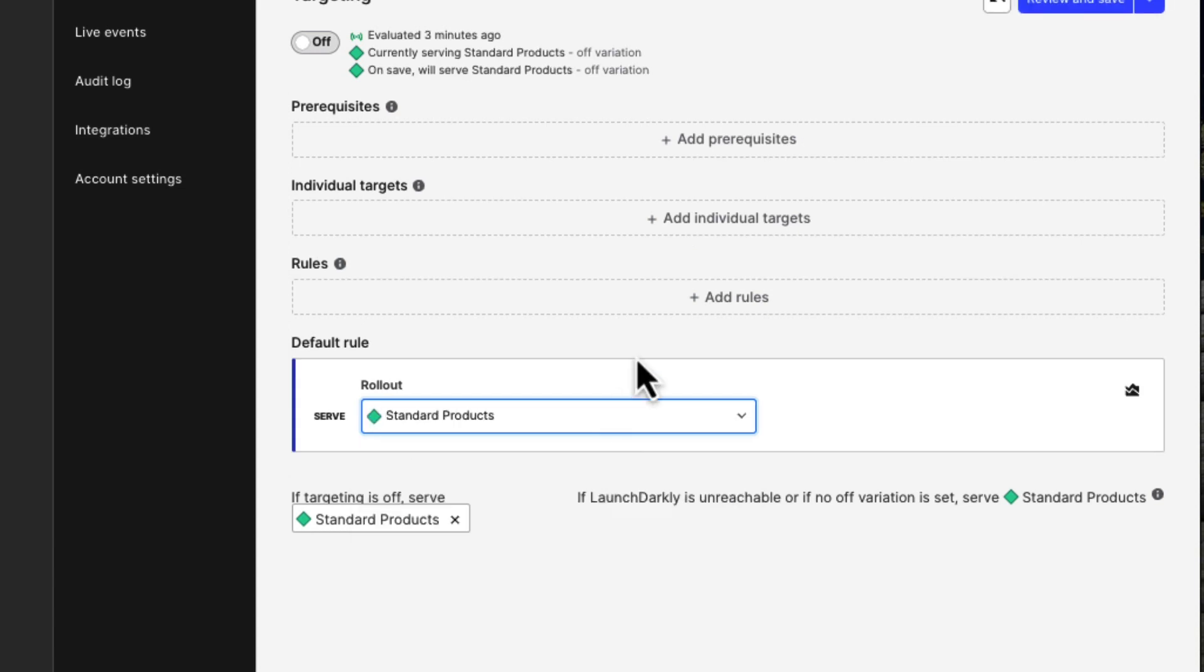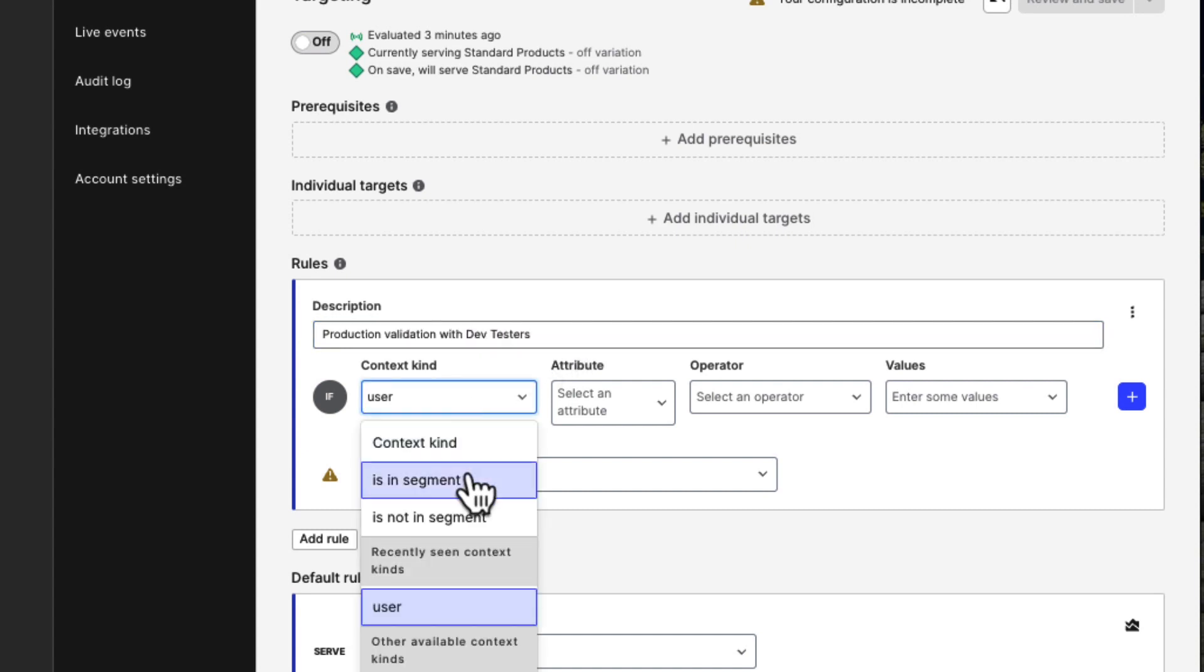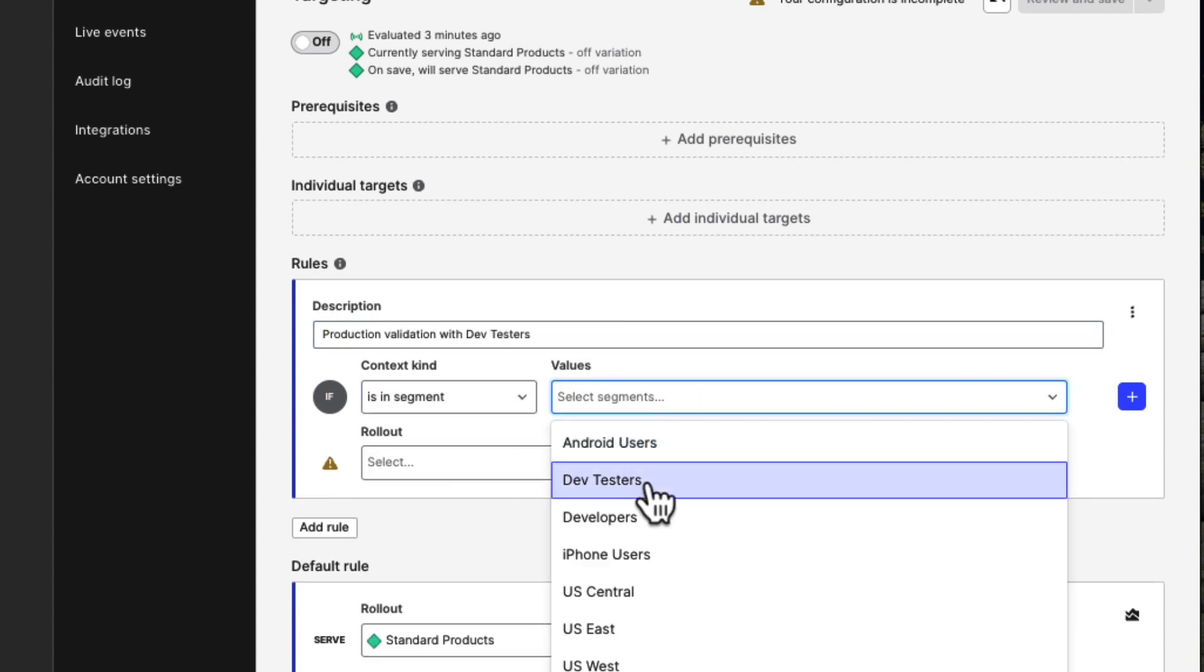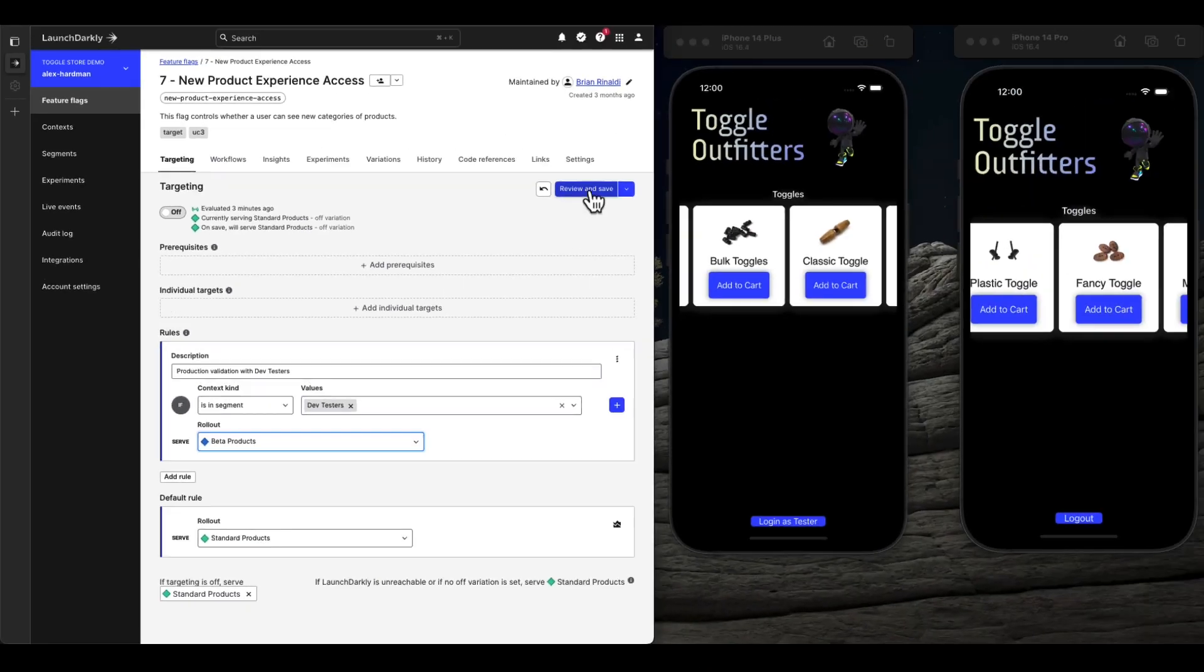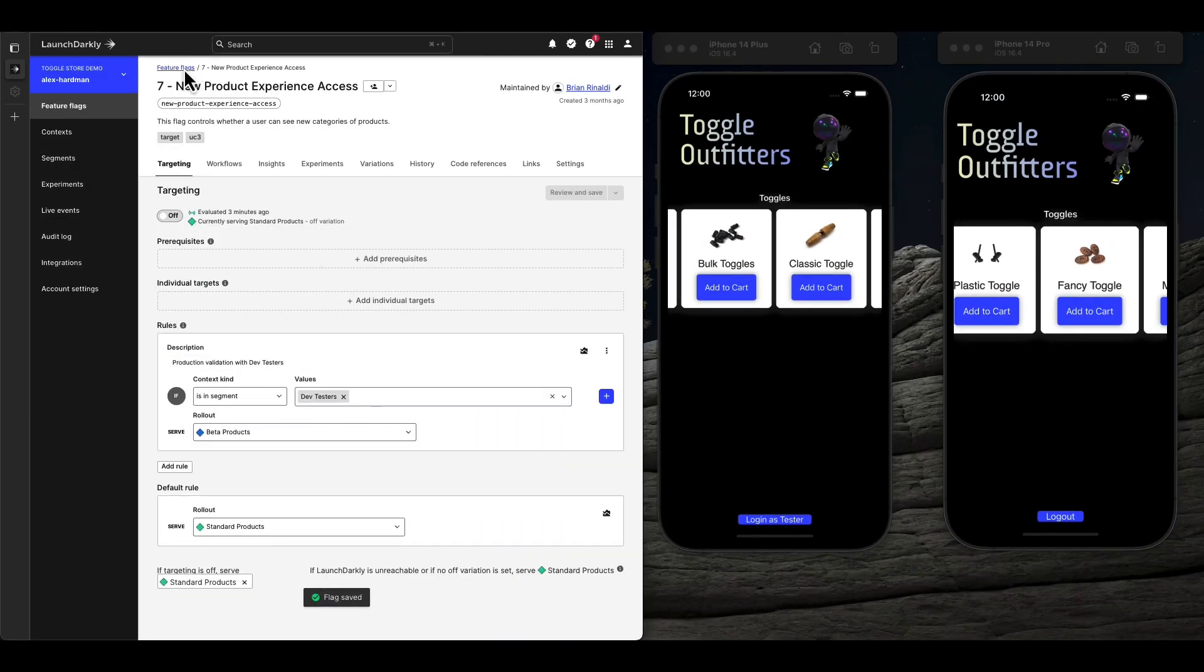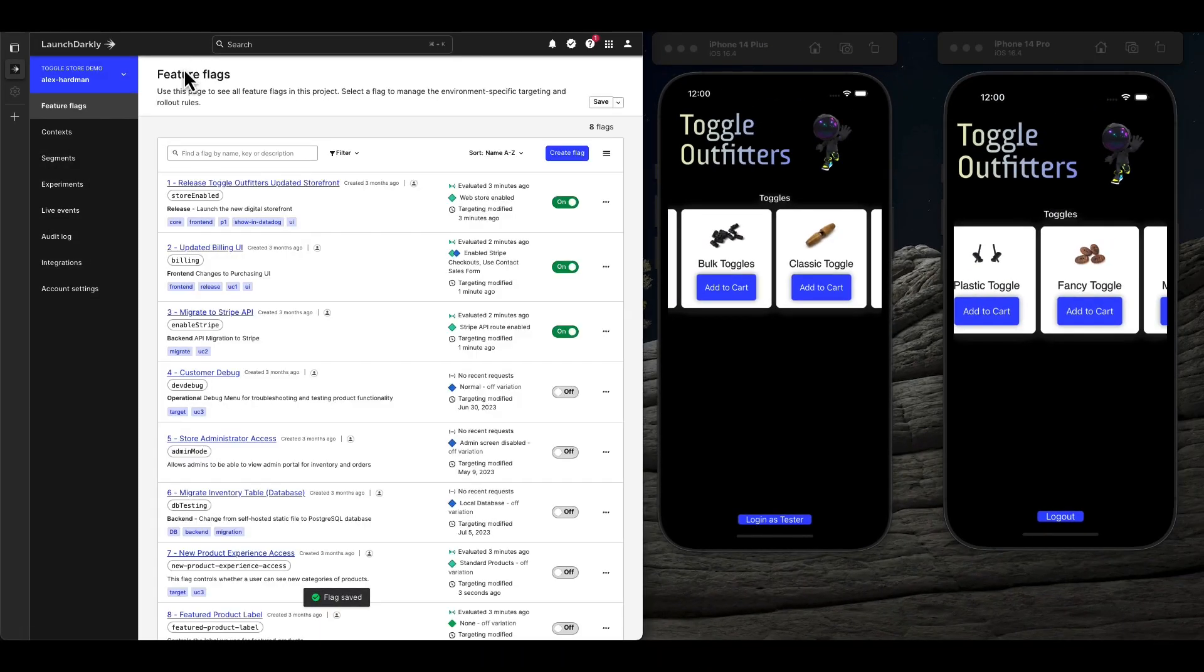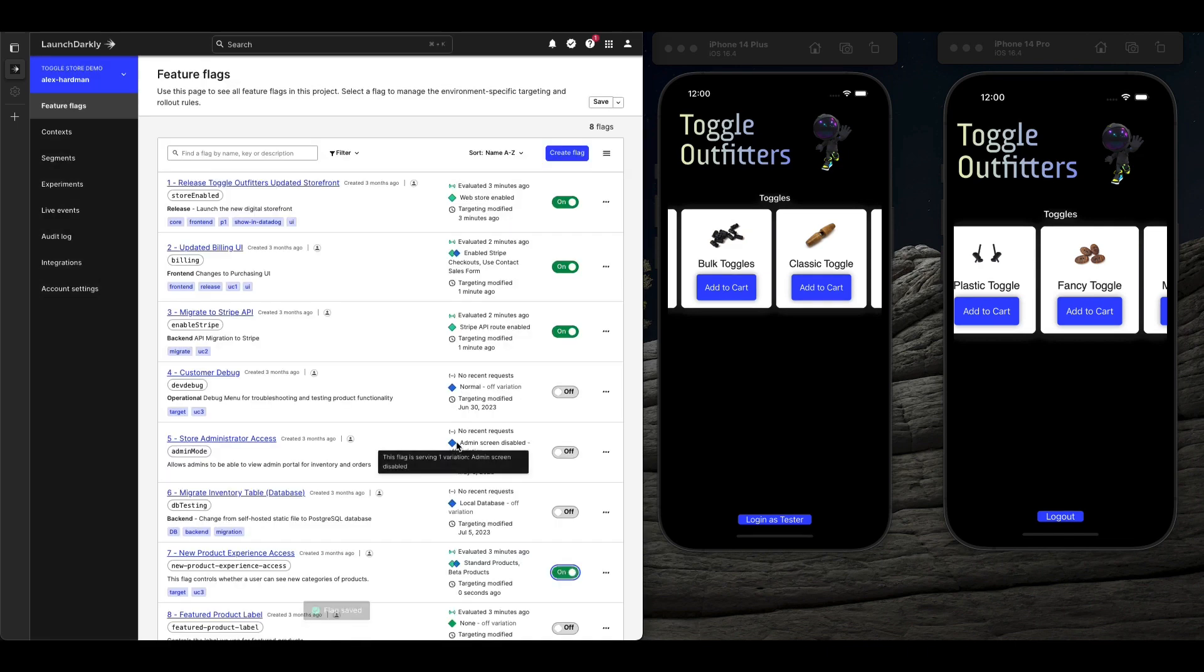Users can be segmented and targeted by anything you know about them. That can be device, version, identity, or geography. When this feature is released, you can see that only our tester is seeing the new product line, so we can test in production before it ever reaches our customers.